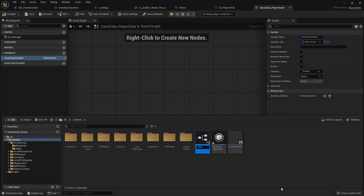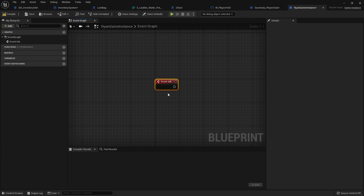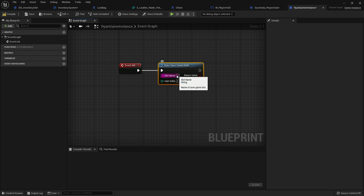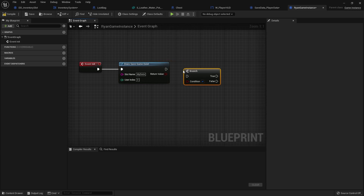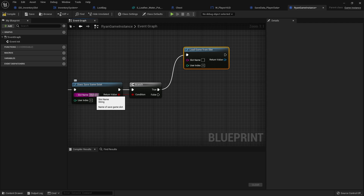We'll call it RyanGameInstance. In this Game Instance we'll set up the initialization of our save file. Go to Functions, Override, and do Init — this is the first function called when the game launches. We want to check whether a save game exists using Does Save Game Exist, put in a slot name — we'll call it MyData — and put it into a Branch.